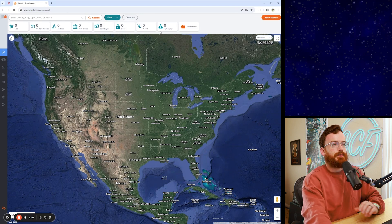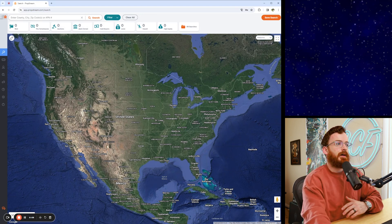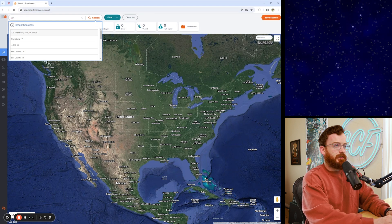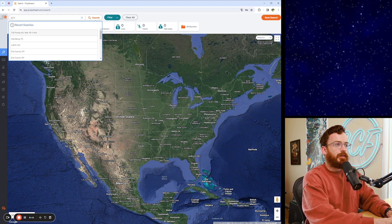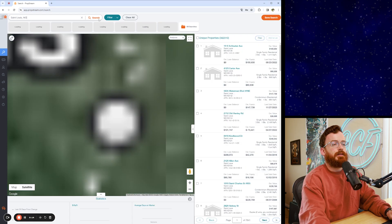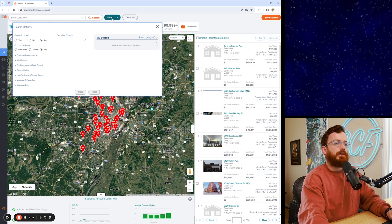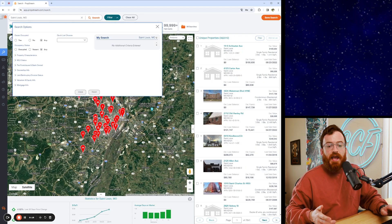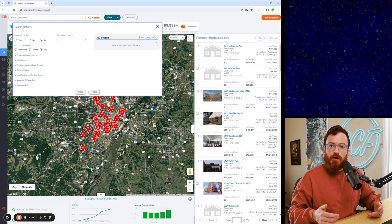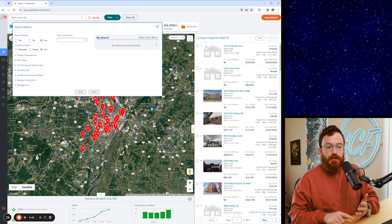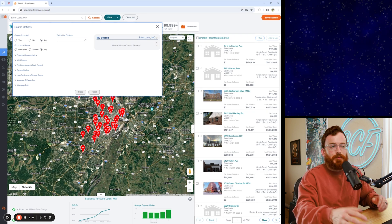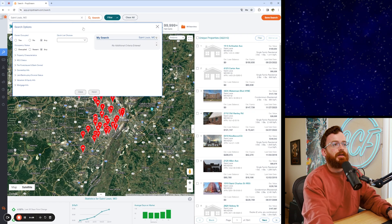Here we are logged into PropStream. PropStream is super straightforward to use — you just punch in the area that you're looking for deals, like St. Louis, Missouri. And then there are all these different filters that you can add to pull niche lists to market to, whether you're doing direct mail, cold calling, or texting. If you're pulling lists, this is where we're pulling them from.